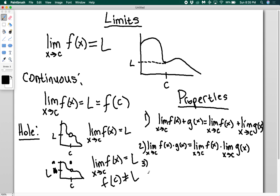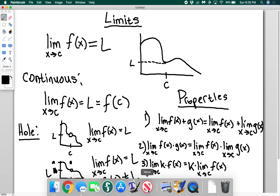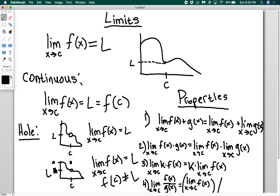Property three is multiplication by a constant: the limit as x goes to c of k times f of x, where k is a constant, equals k times the limit as x goes to c of f of x — you just pull out the k. Property four is division: the limit as x goes to c of f of x over g of x equals the limit of f of x divided by the limit of g of x. All properties work in just the way you would expect.